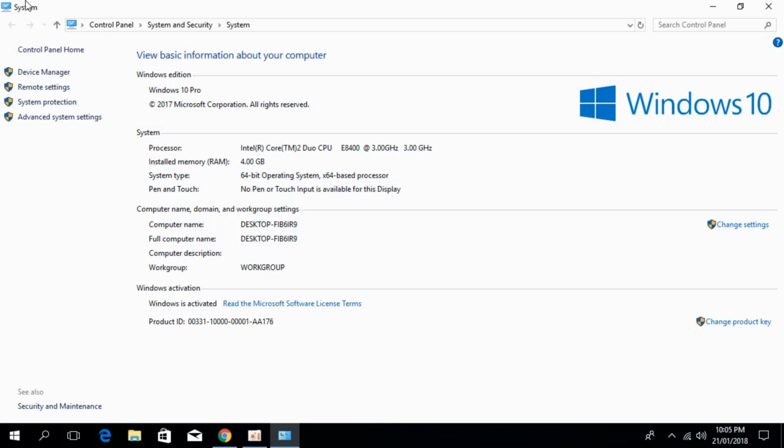Once System Properties are open, go to the left where you'll see Advanced System Settings and click on it.